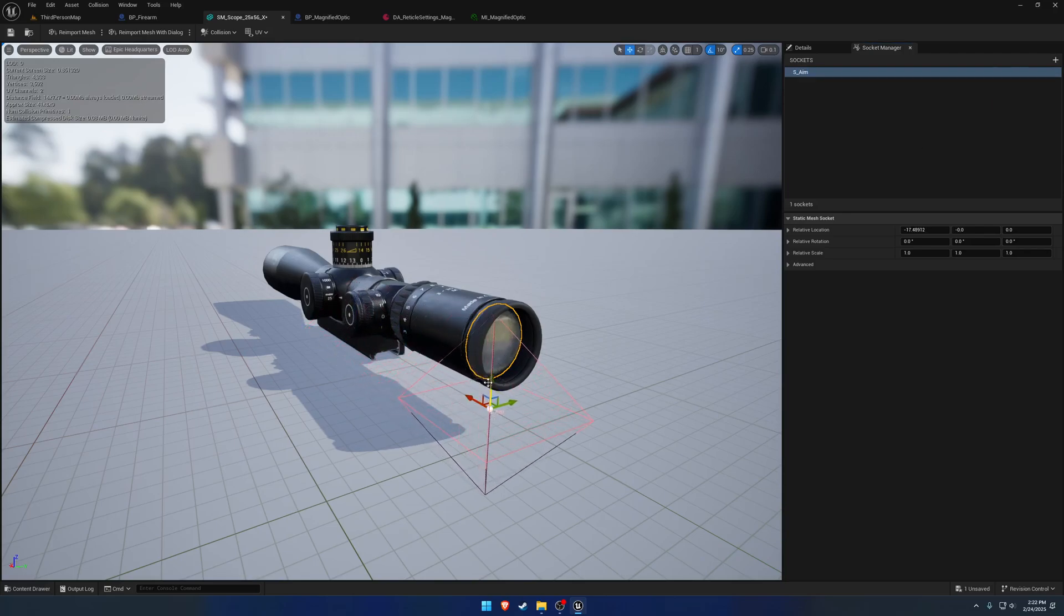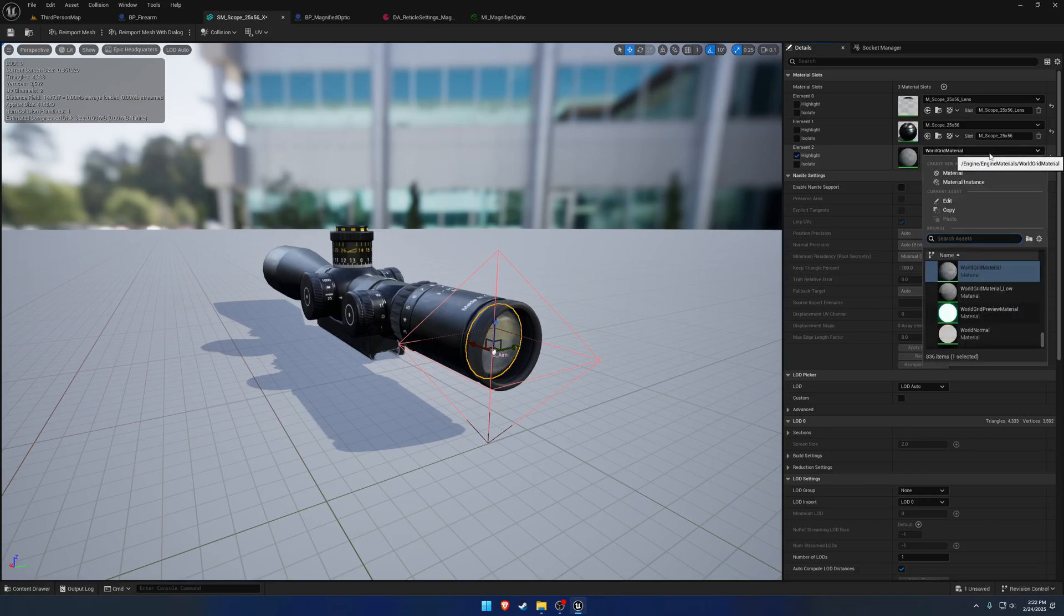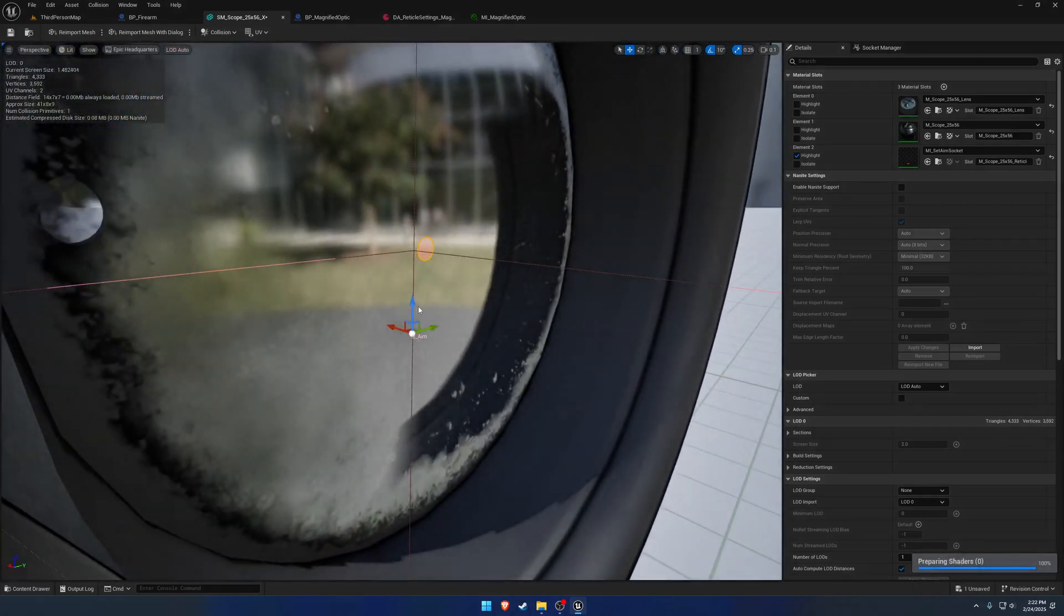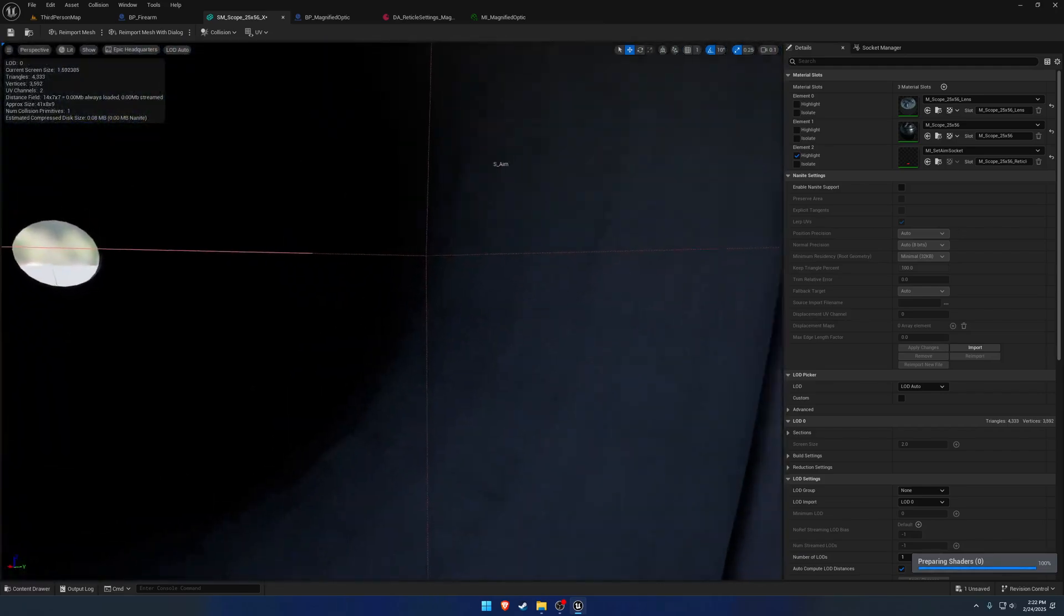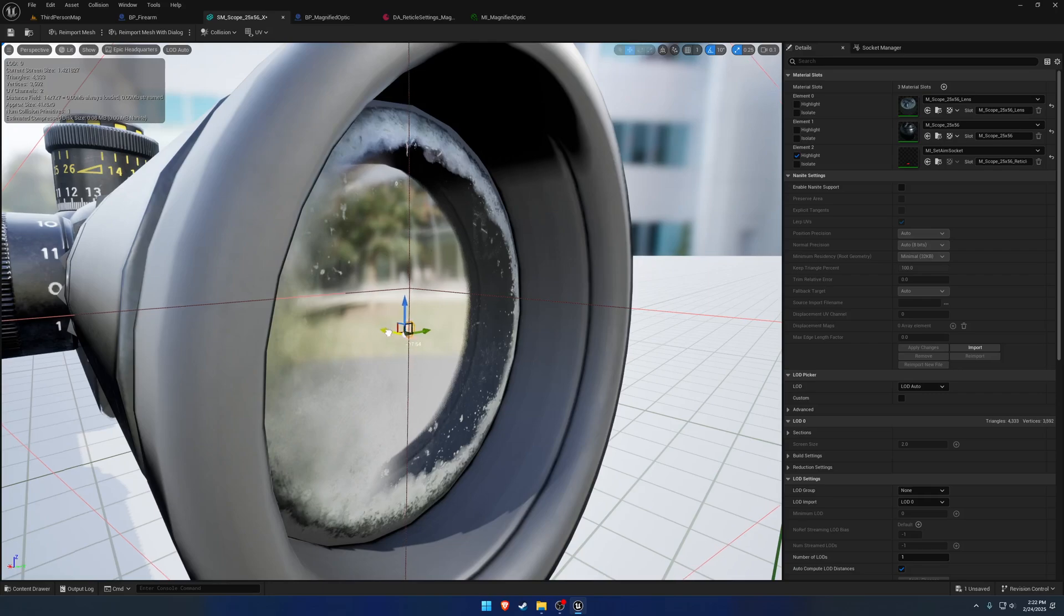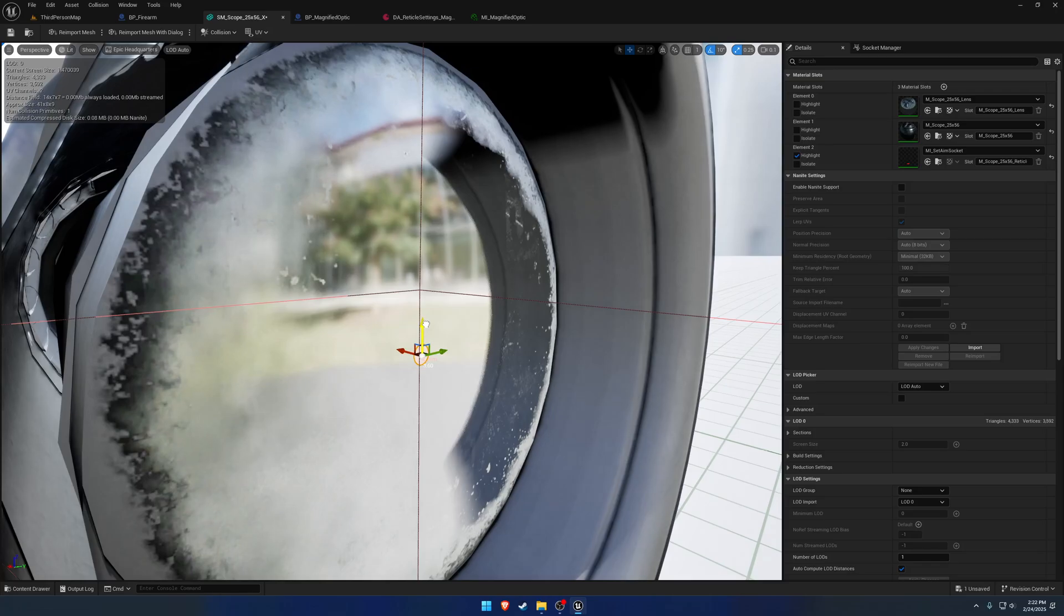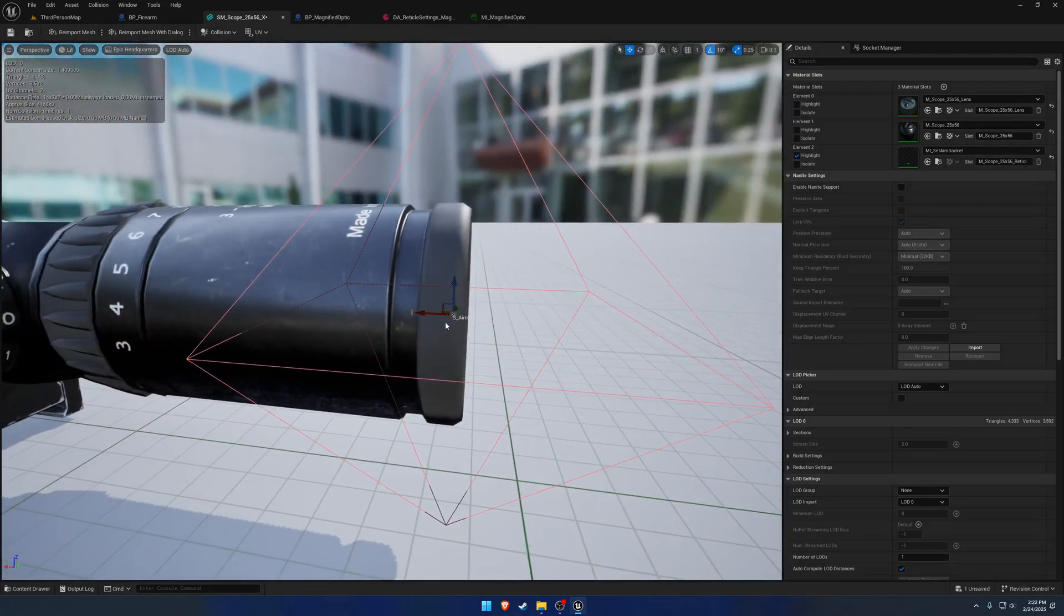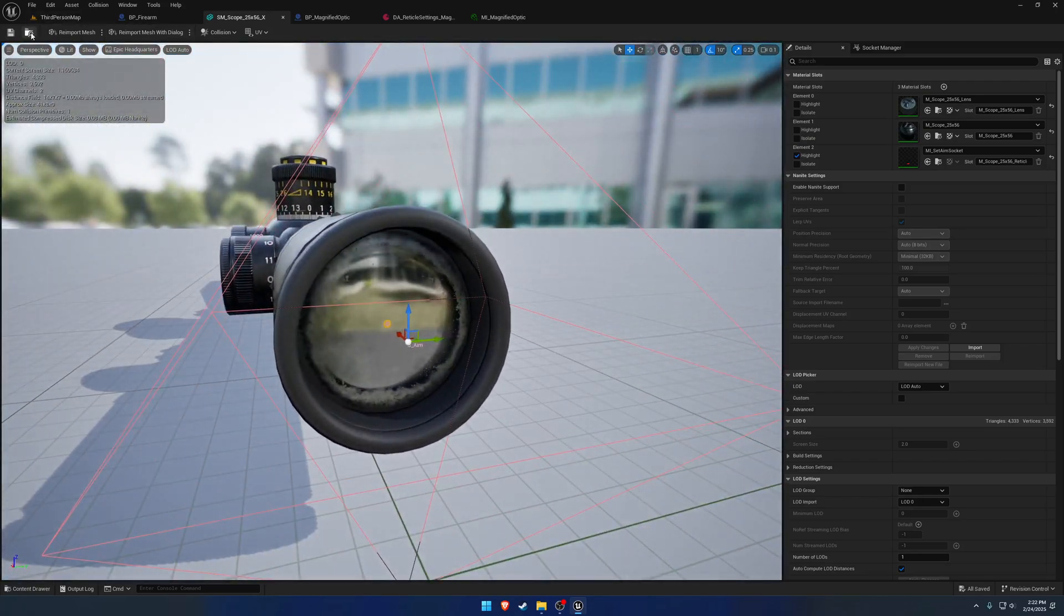So S underscore aim. And we want to get this positioned as close to the center as we can. So we're going to go to our reticle material here. And if you search for socket, I provided a simple material that makes it a lot easier to position. So we just want to get it right in the center of that. And just move it back a little bit. It doesn't really need to be moved back and forth. That's controlled separately.